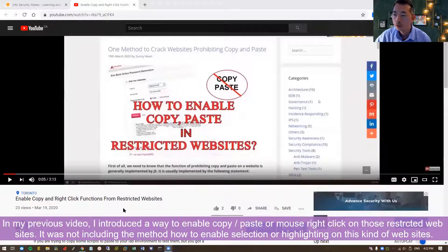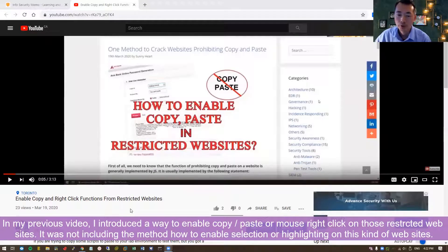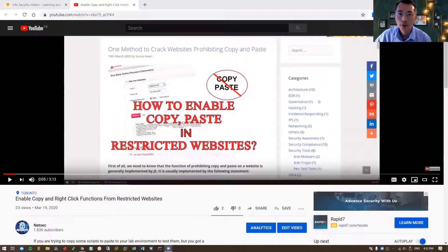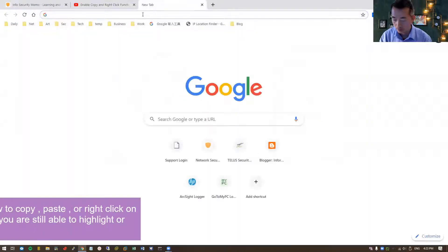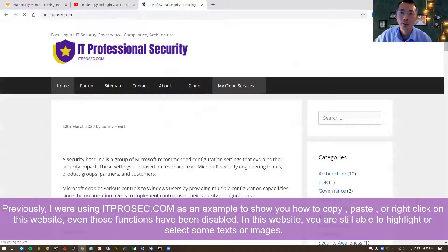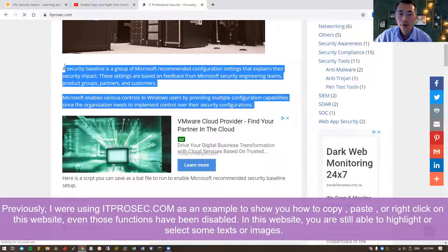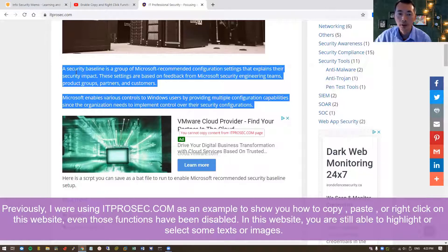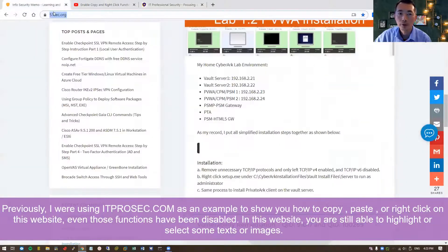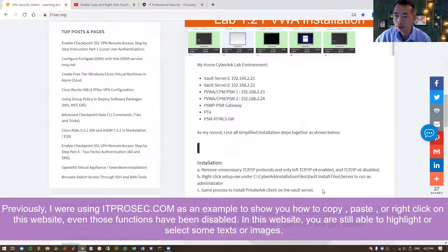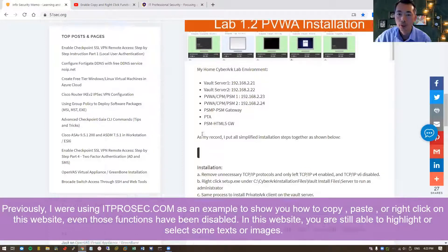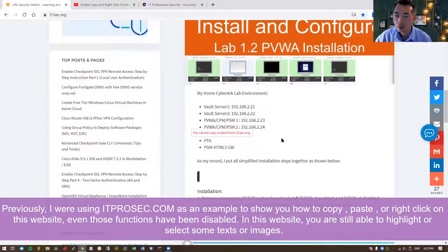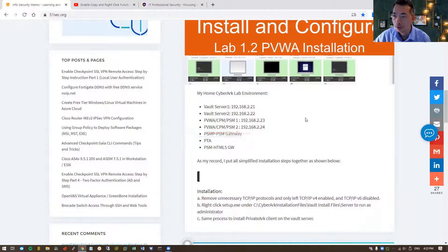Previously I was using this website that gives you an example. So this website, you are able to highlight the text, but they disabled copy and paste. How about those other websites? Here they even don't allow you to select the text on their page. You cannot control-A, you cannot copy, so you cannot use right-click.